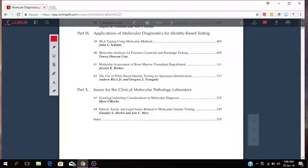Then you have issues for molecular pathology lab, and that has to do with genetic counseling as well as ethical, social and legal issues related to molecular genetic testing.